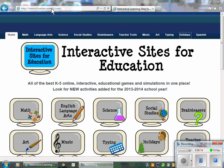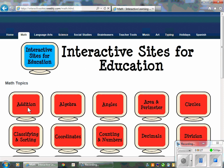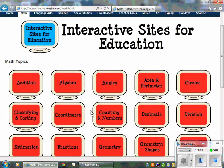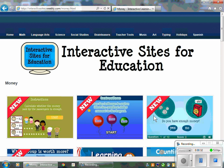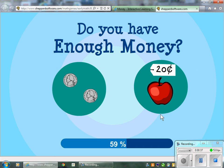The address is interactivesites.weebly.com. Once there, you can choose an area of instruction, narrow it down even further, then click any of the sites that target the area you're interested in.